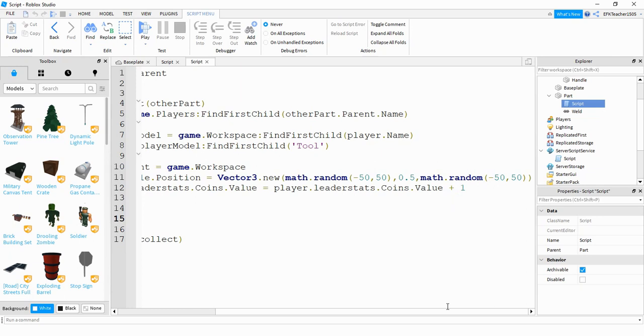The reason I chose the X and Z position to change is because the X and Z control the forward, backwards, left, and right movement. And the Y position controls the up and down. So I didn't want to change the up and down position of it but just where it's located on the game.